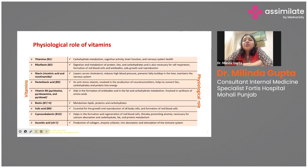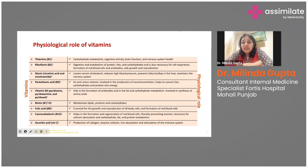Looking at what these vitamins do: B1 thiamine mainly plays a role in carbohydrate metabolism and improving nervous system health. B2 riboflavin is needed for the digestion and metabolism of proteins, fats, and carbohydrates, for the formation of red blood cells, and also helps in growth and reproduction.